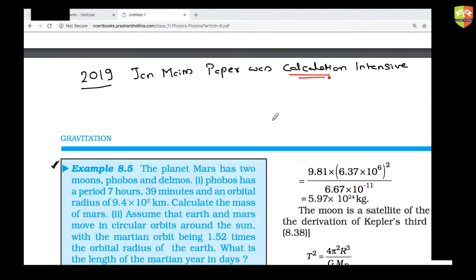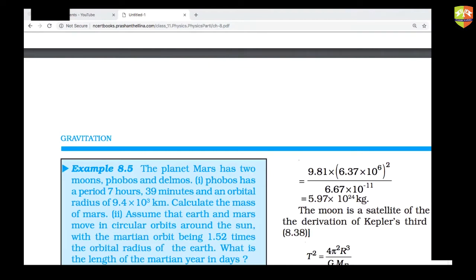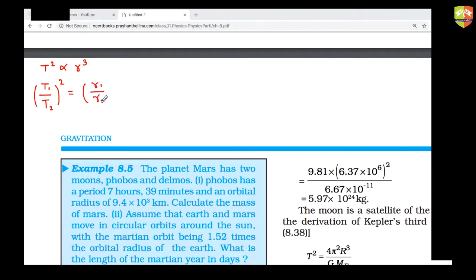Note that r here is not the radius of Phobos — it is the orbital radius of Phobos. The concept you will use is Kepler's third law: T² is proportional to r³. So (T1/T2)² = (r1/r2)³.